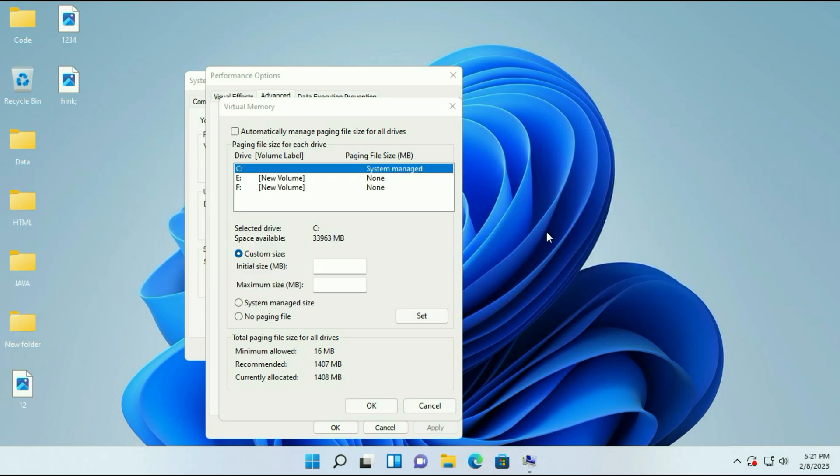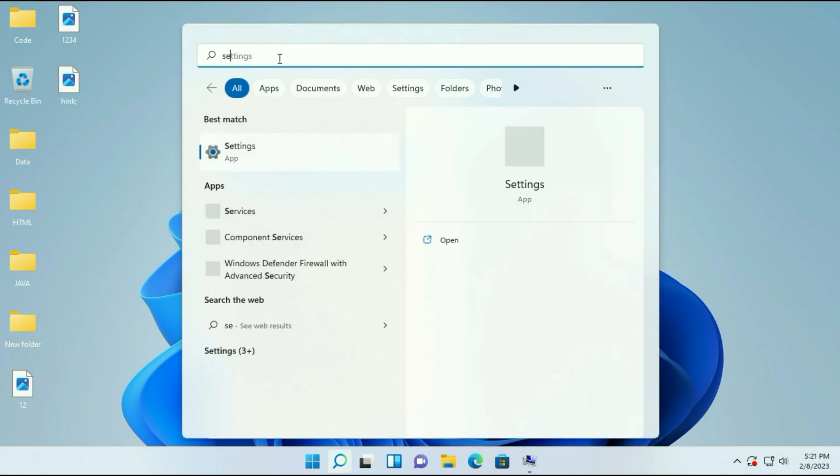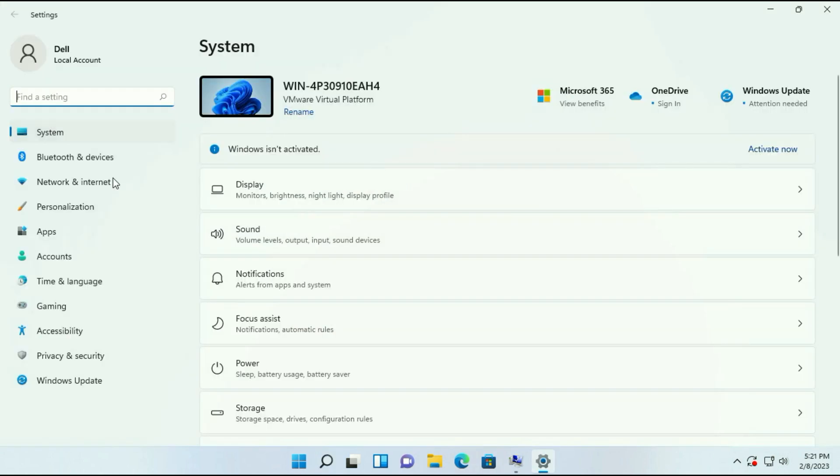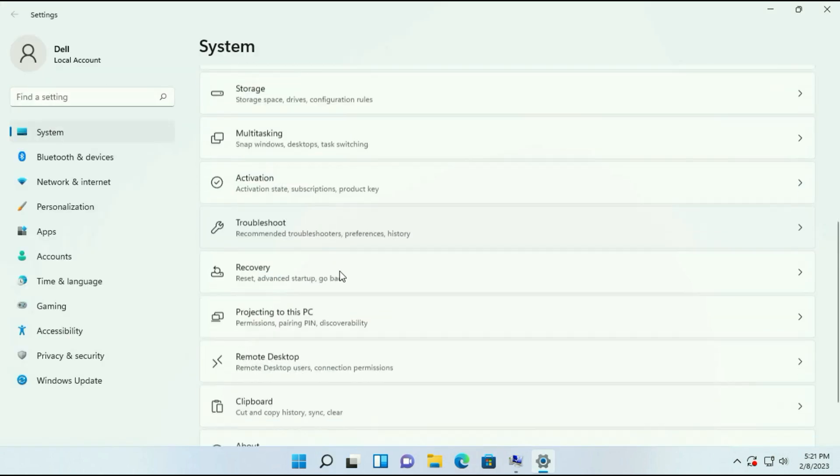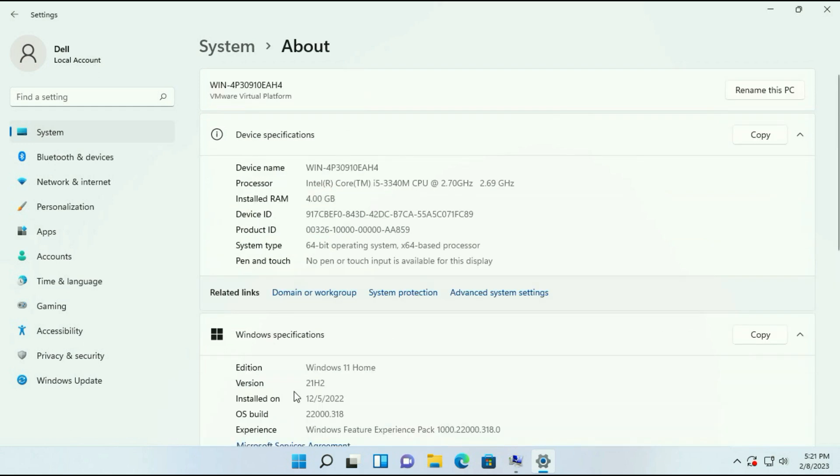So I am using 4 GB physical RAM. I will show you. Click on the search icon, then type 'settings'. Here you can see the option Settings, just click on it. Now on the left side click on System, scroll down, then click on About. And you can see I have 4 GB of physical RAM on my system.